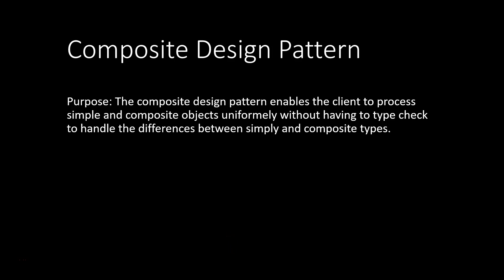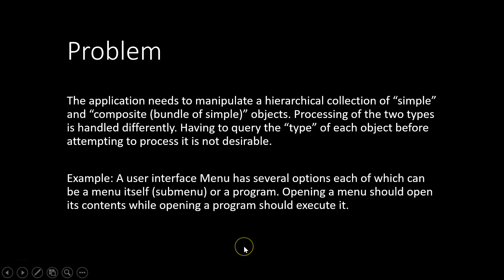The composite design pattern is a structural pattern that enables the client to process simple and composite objects uniformly without having to type check to handle the differences between them. Let's have a closer look at the problem that the design pattern is trying to solve.